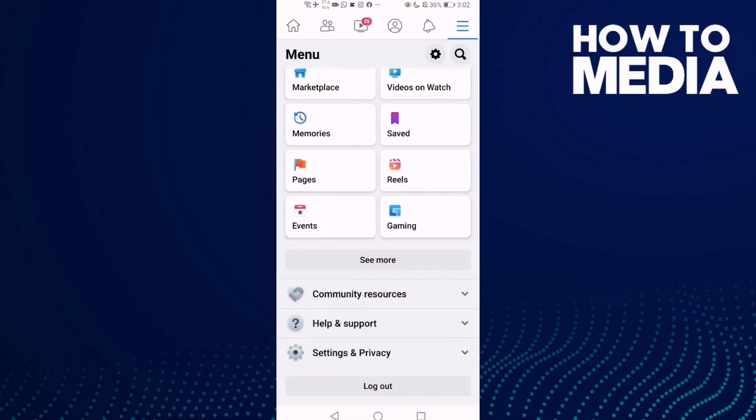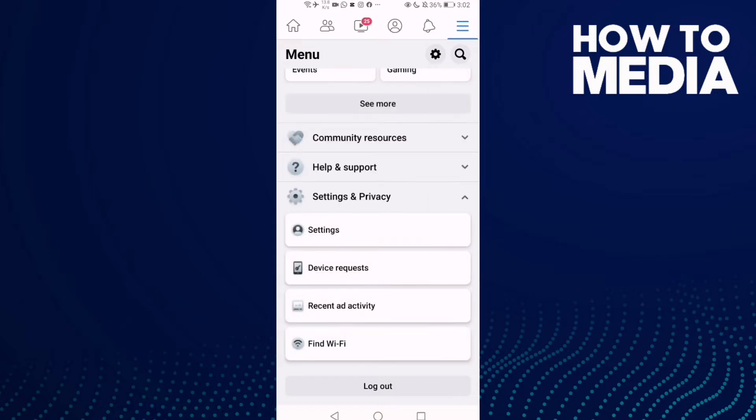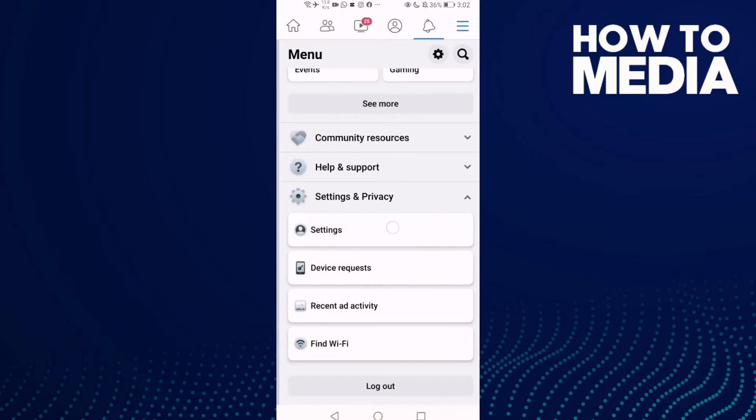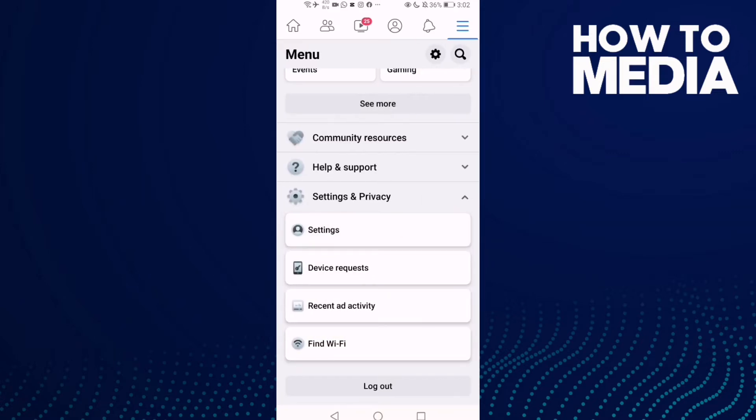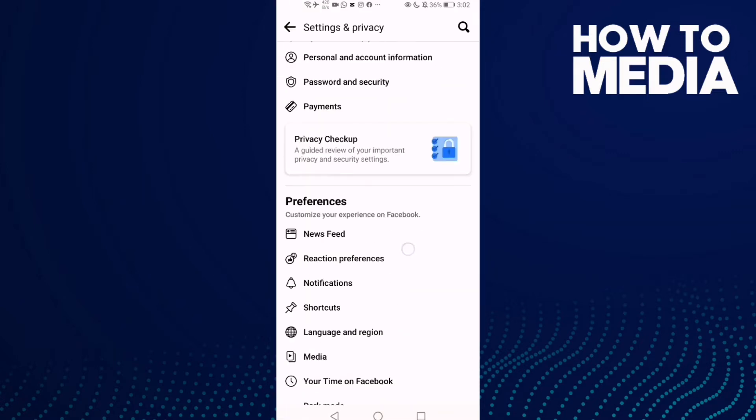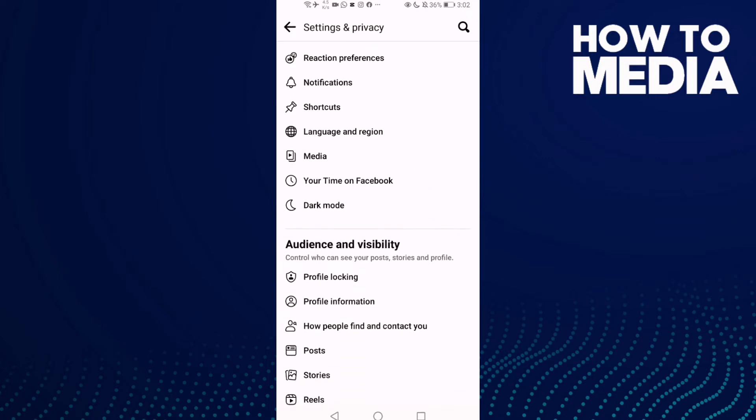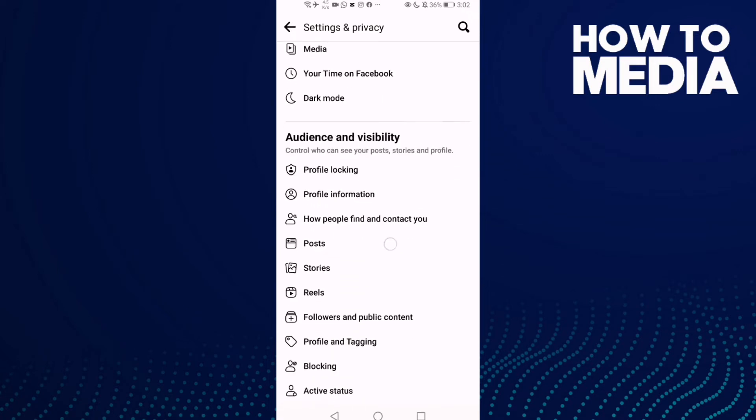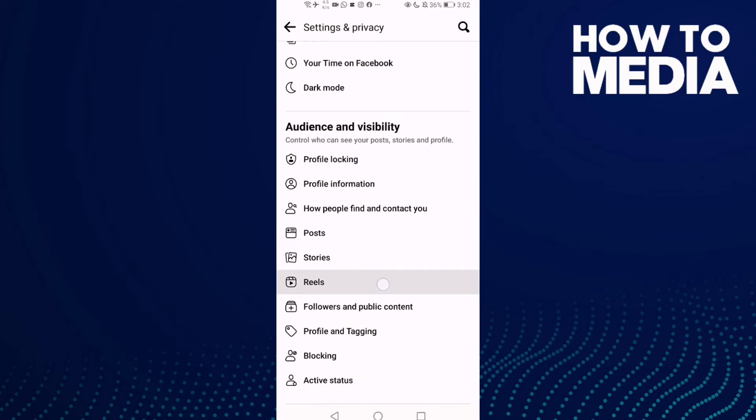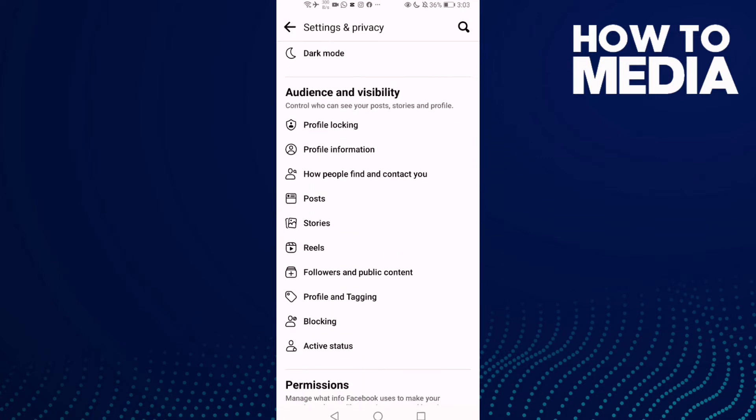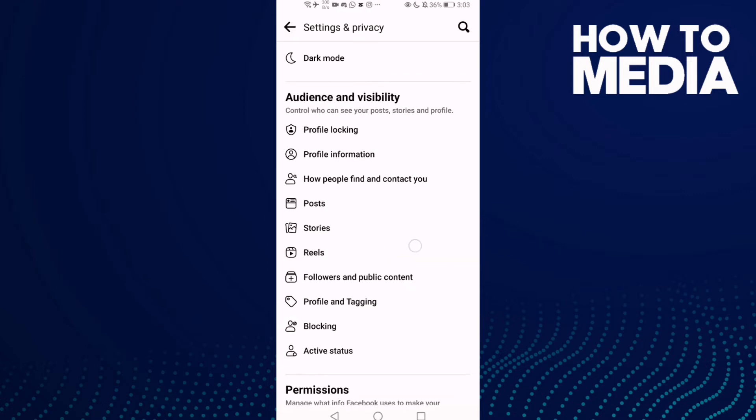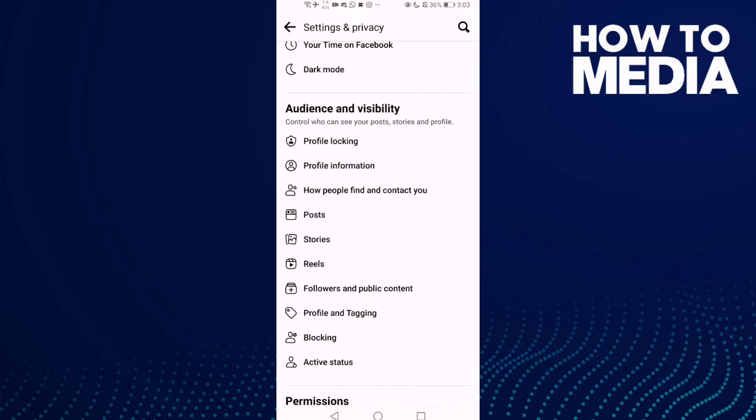Here, go down and find Settings and Privacy, and then click Settings. And then you will find here this one, Reels, click on it.